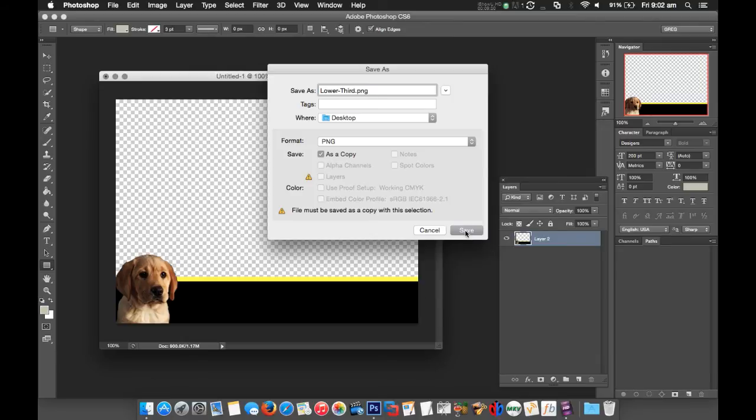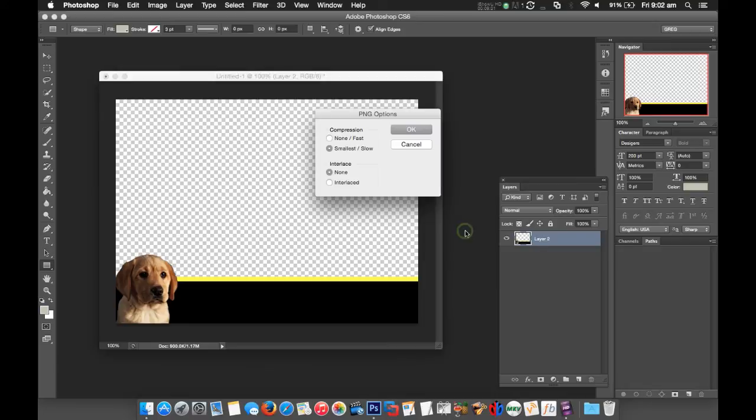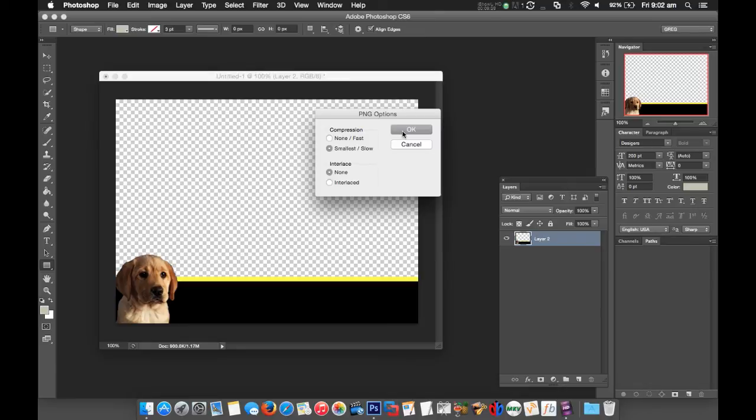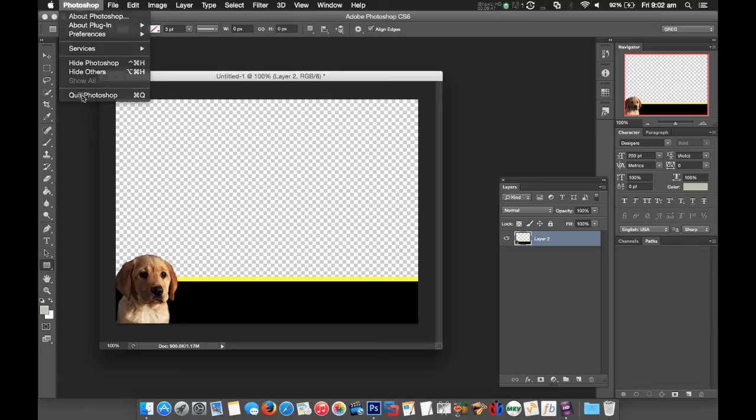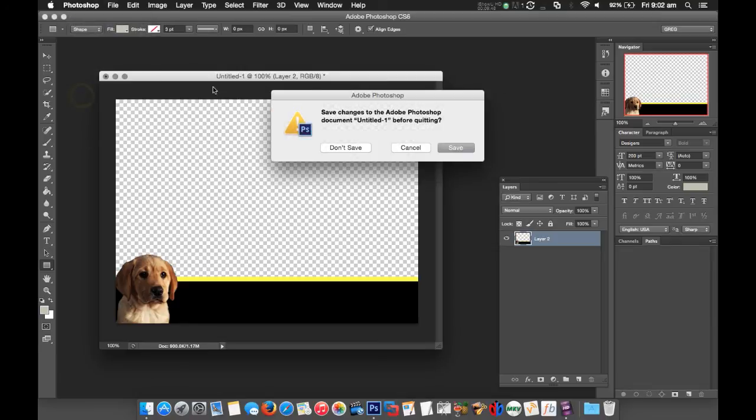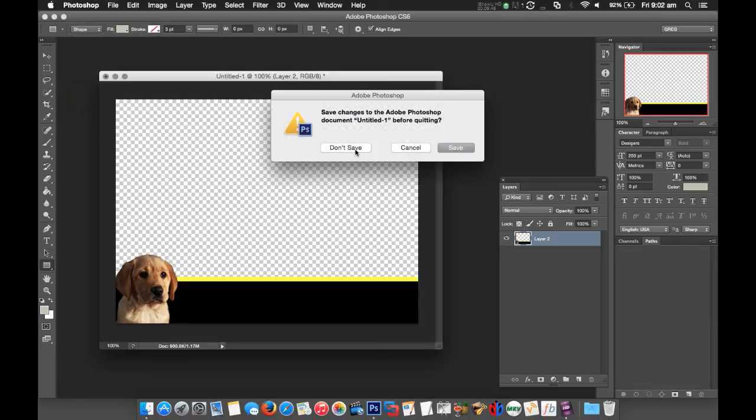We'll save that with a little bit of compression which makes it load faster, and interlacing I'm going to leave at none. All right, that saved our lower third. Close out of Photoshop and now we're going to switch to Windows mode.